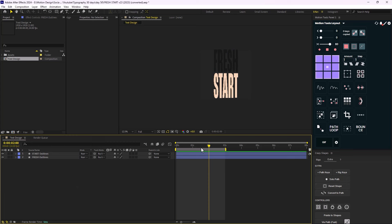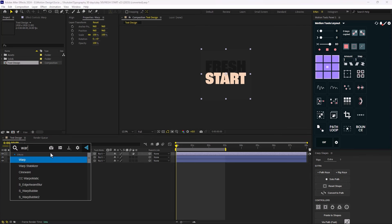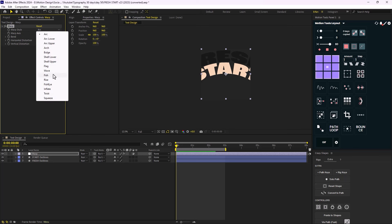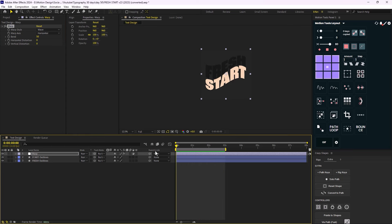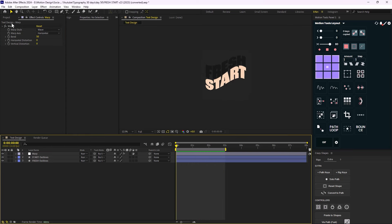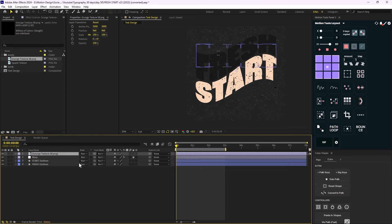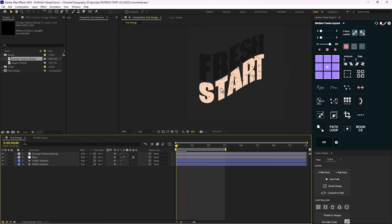Now it's time to stylize the text. I'll create a new adjustment layer called 'Warp' and add the Warp effect. I'll change the warp style from Arc to Wave, which gives us something unique and crazy-looking. Then I'll go to the assets panel, apply a texture to the text, and change its blending mode from Normal to Silhouette Alpha.